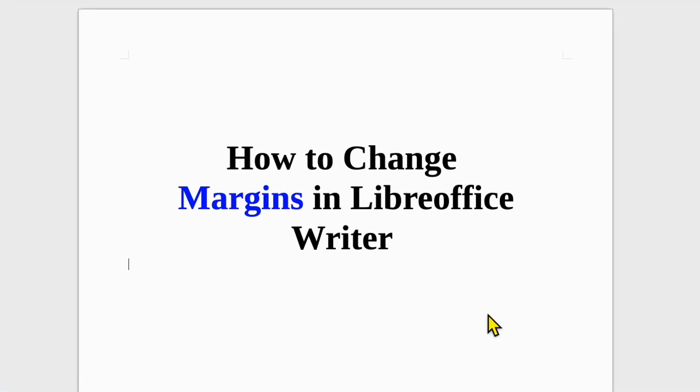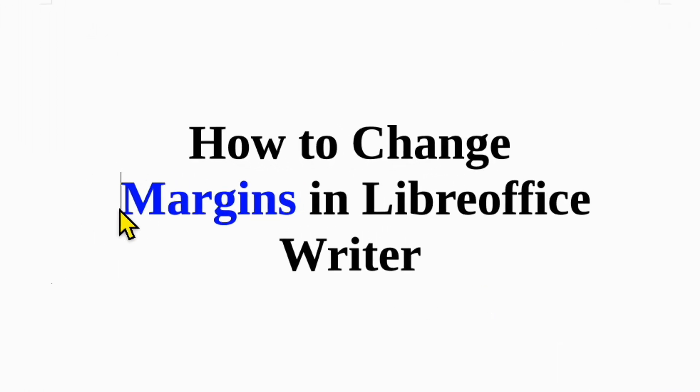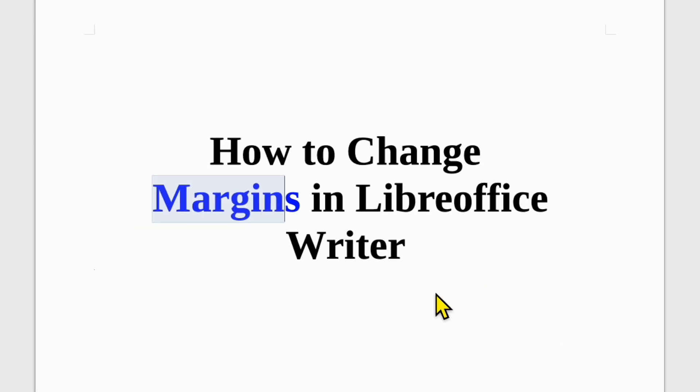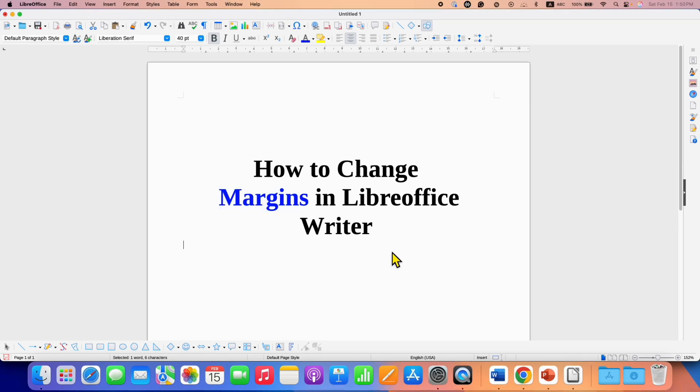In this video you will see how to change margins in LibreOffice Writer. To change the margins,